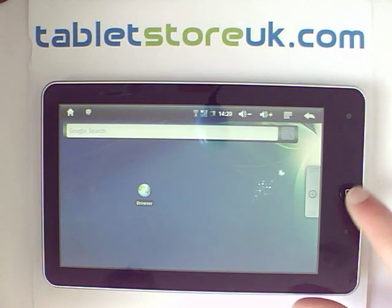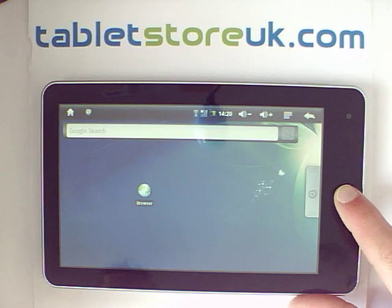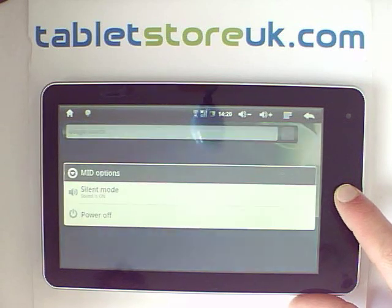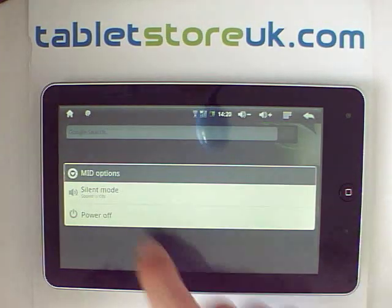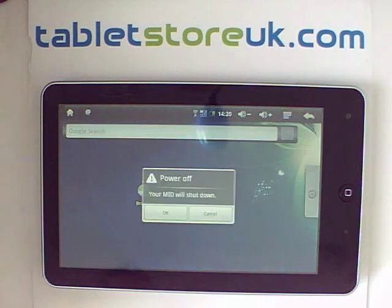Then to turn it off, the device is the same as turning it on — just do a long press on the front button and select power off.